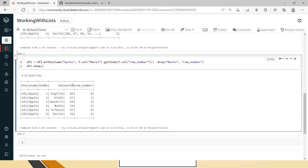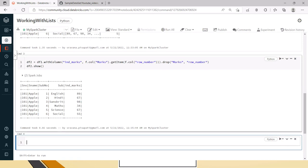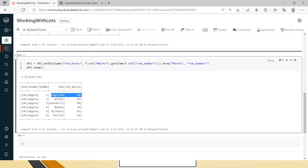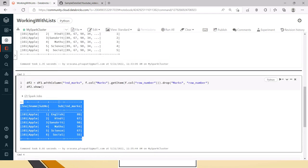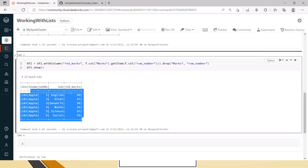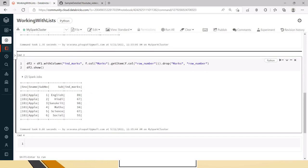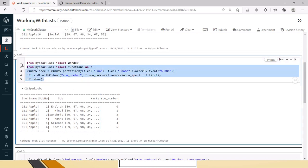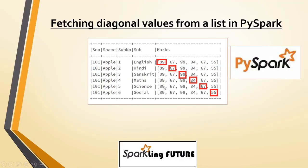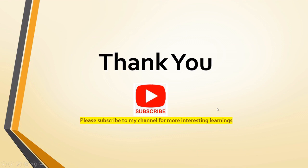Now you can see the individual marks are available for each subject — English, Hindi, Sanskrit — and these are the diagonal values. If you compare, 89, 67, 98, 34, 67, and 55 are appearing here. This is the easiest way to get the diagonal values from a list using the window function. This is mainly used when you are working with matrix or vector calculations in your PySpark code. Hope this is useful to you friends. Thank you for watching the video — please subscribe to my channel for more interesting learning. Thank you.